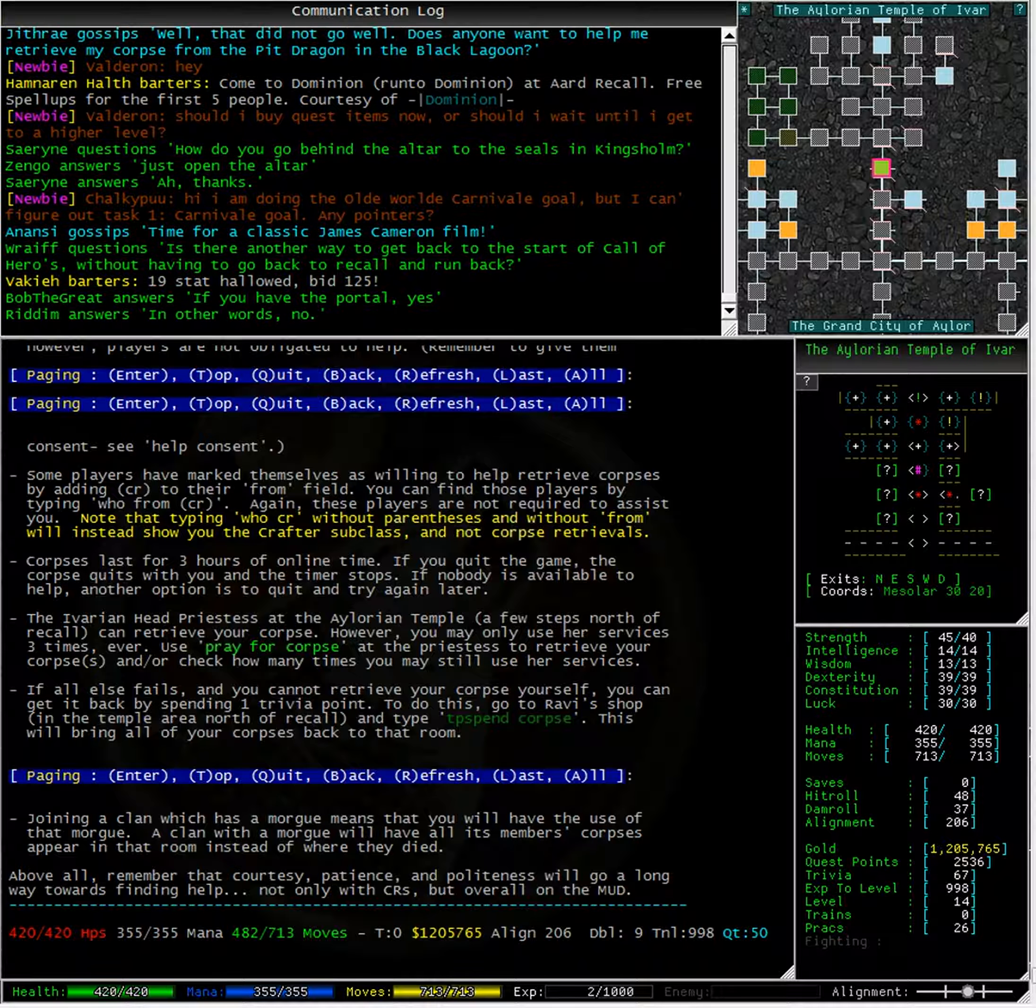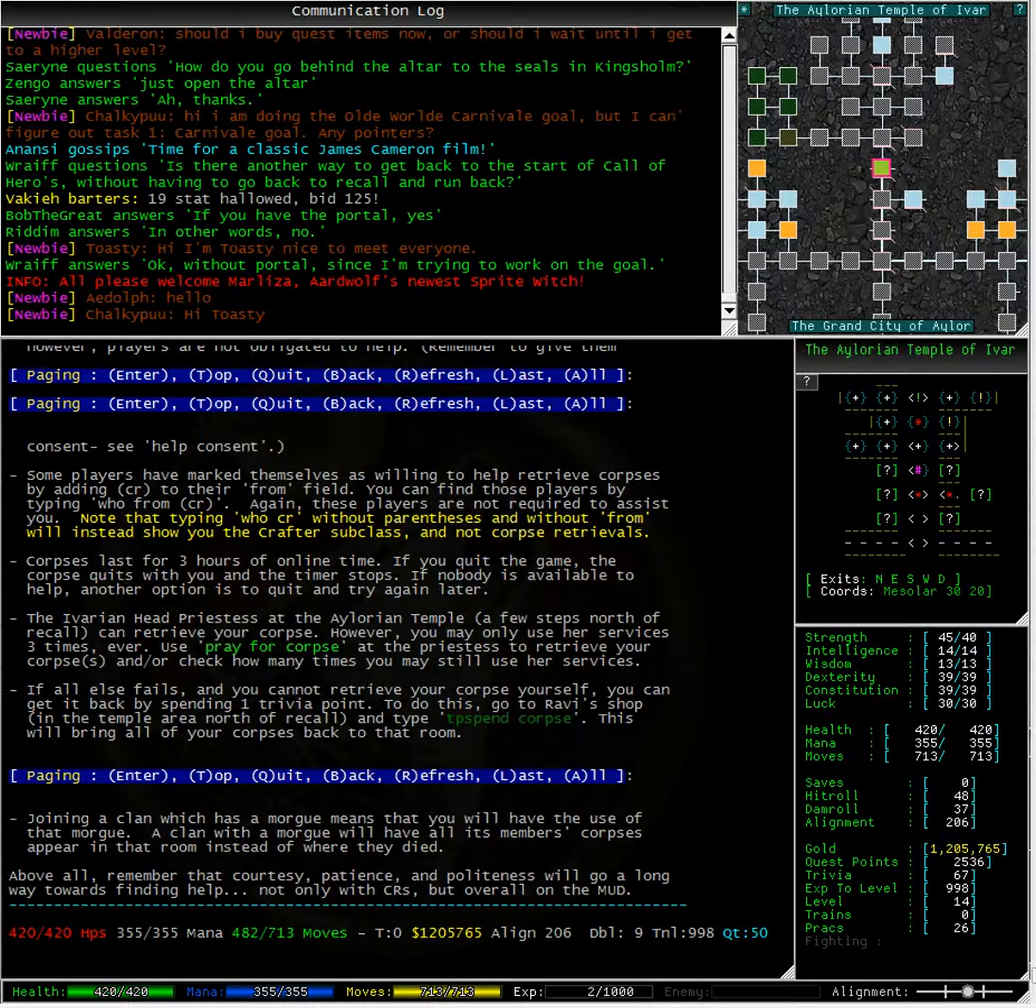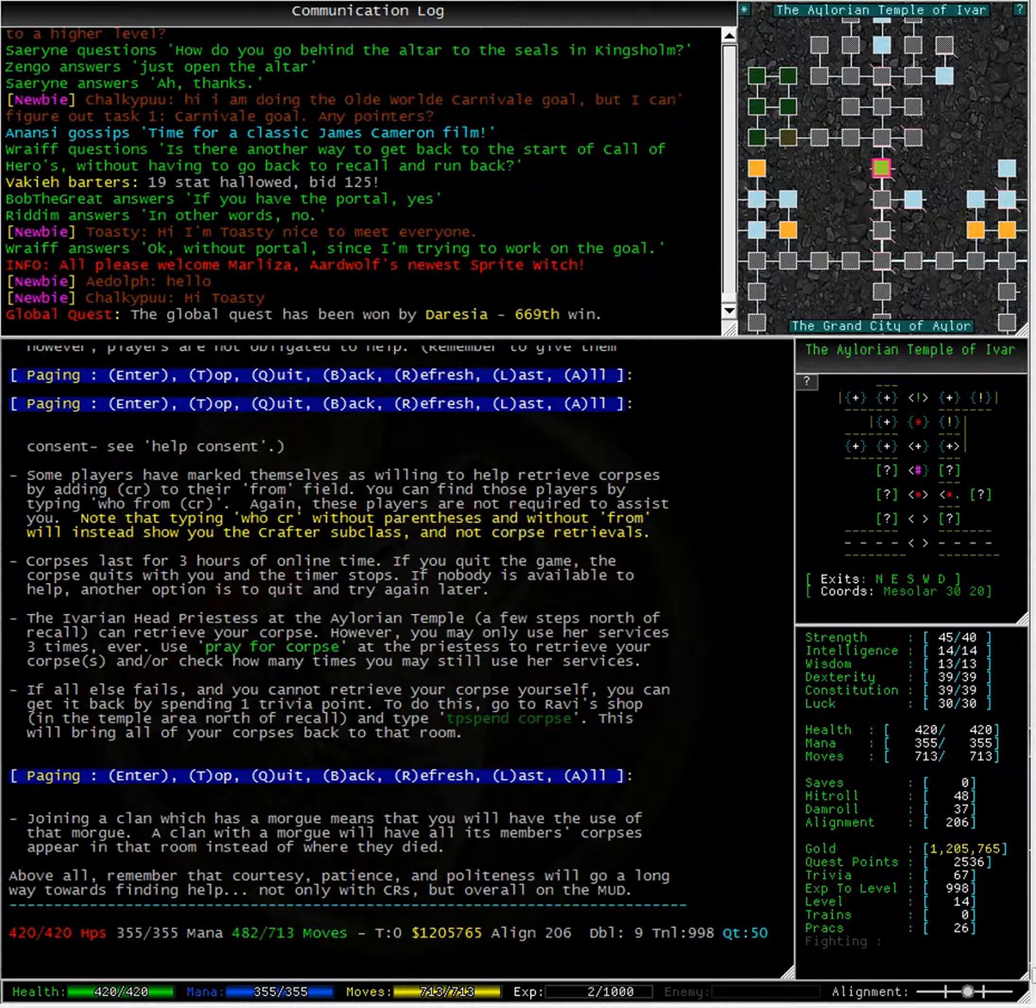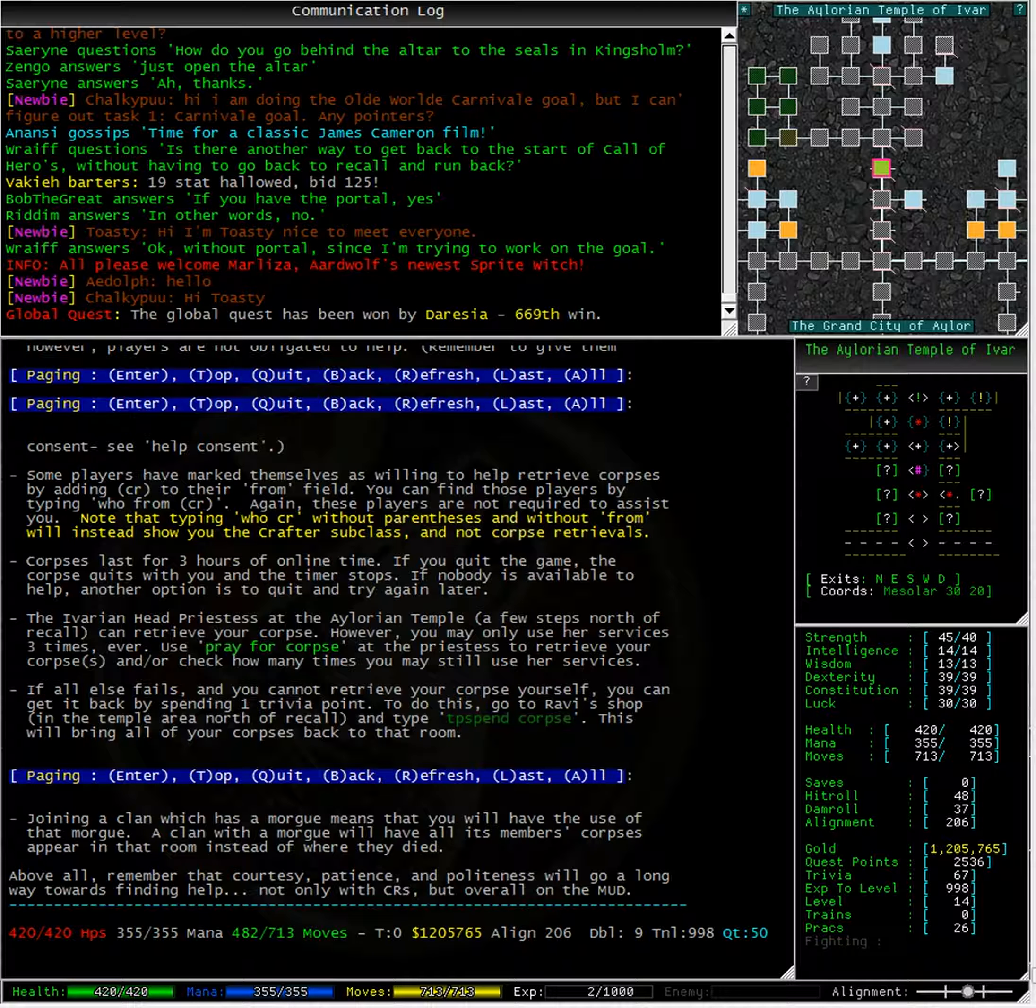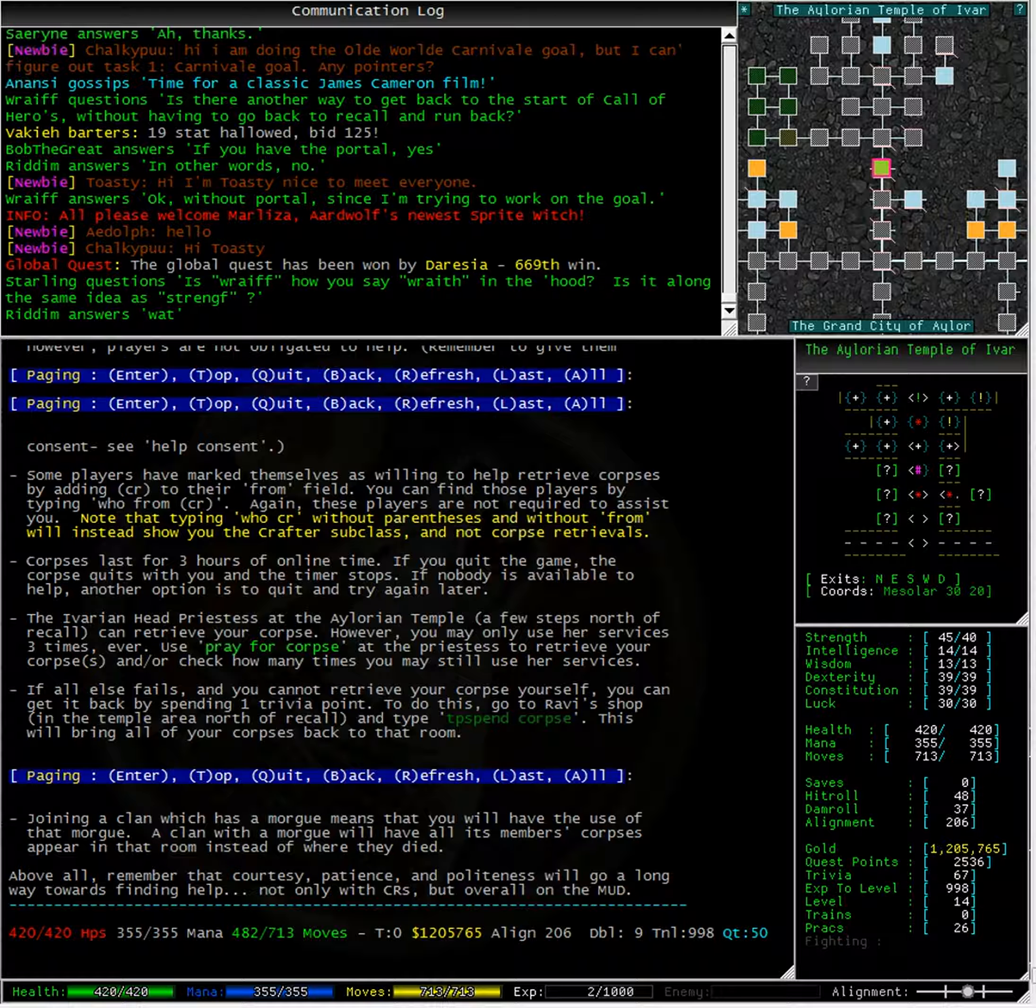The Illurian head priestess in the Illurian temple, a few steps north of Recall, can retrieve your corpse. However, you may only use her services three times. Use prayful corpse at the priestess to retrieve your corpses and check how many times you may still use her services. If all else fails and you cannot retrieve your corpse yourself, you can get it back by spending one trivia point. To do this, go to Ravi's shop in the temple area north of Recall and type TP spend corpse. This will bring all of your corpses back to that room. Joining a clan which has a morgue means that you will have use of that morgue. A clan with a morgue will have all of its members' corpses appear in that room instead of where they died. Above all, remember that courtesy, patience and politeness will go a long way towards finding help. Not only with CRs, but overall on the mud.